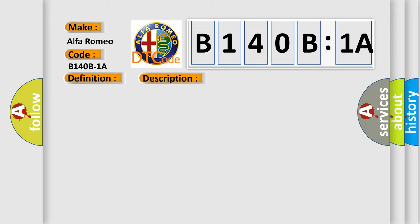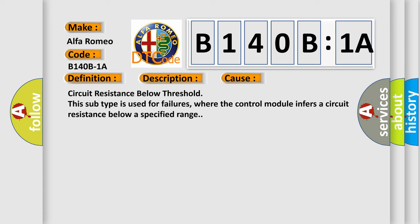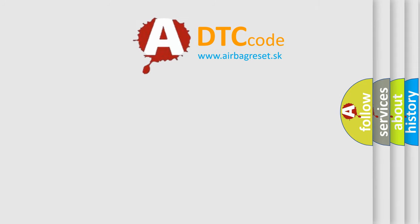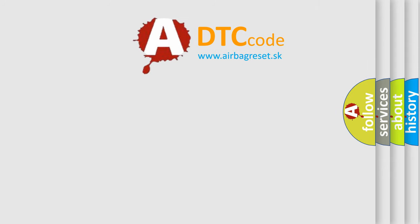This diagnostic error occurs most often in these cases: circuit resistance below threshold. This subtype is used for failures where the control module infers a circuit resistance below a specified range.